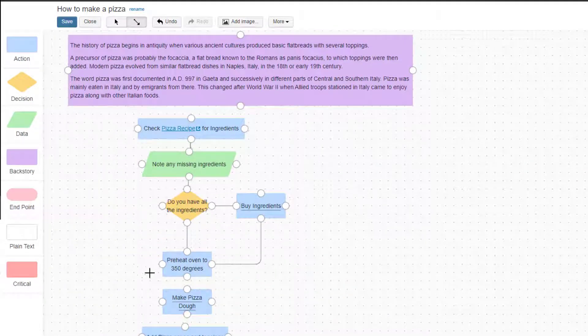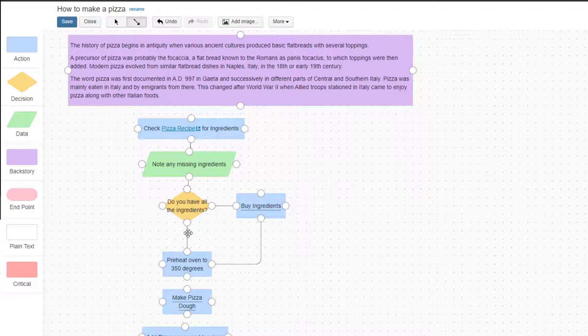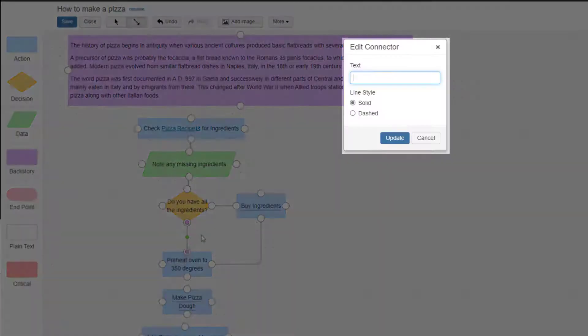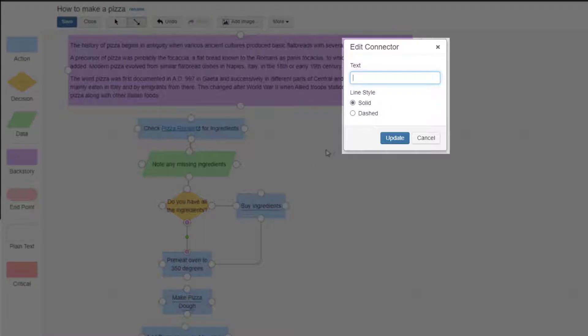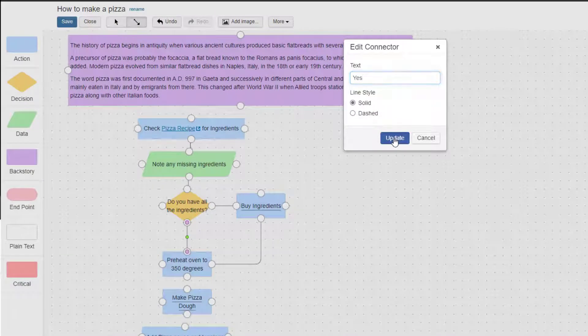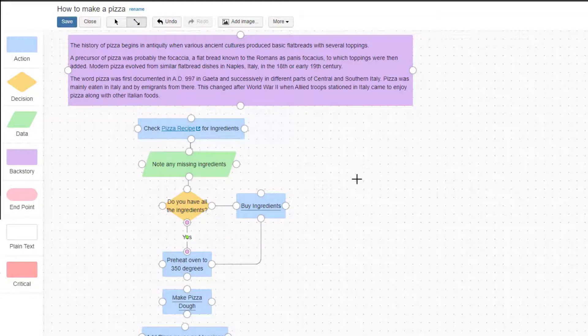Sometimes the connectors must be labeled, like after a decision diamond. To label an arrow, double click on it. The Edit Connector dialog box appears. Type the desired label into the text box and click Update.